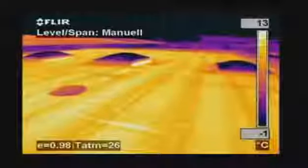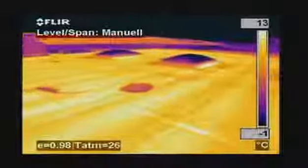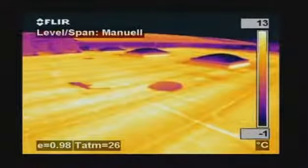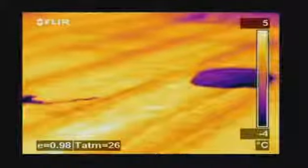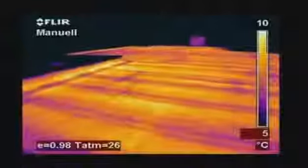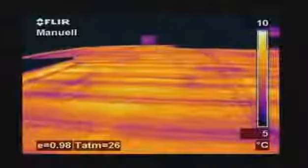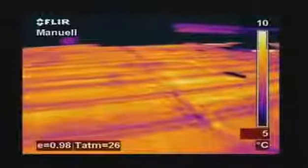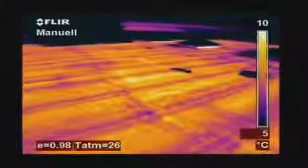Thermal imaging is also used to detect leaks in flat roofs. Water retains heat longer than the rest of the roofing material and can easily be detected with a thermal imaging camera very late in the evening or at night after the rest of the roof has cooled down. Tremendous savings can be made by repairing wet areas rather than replacing the entire roof.